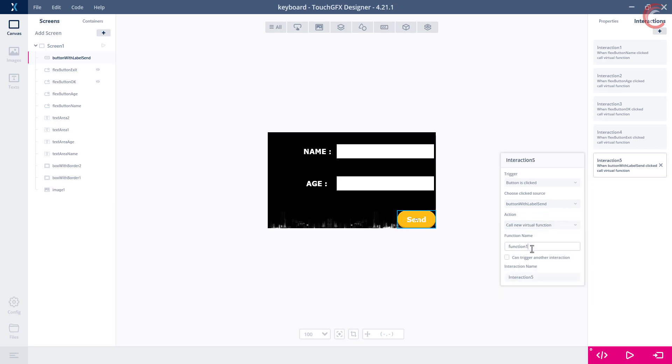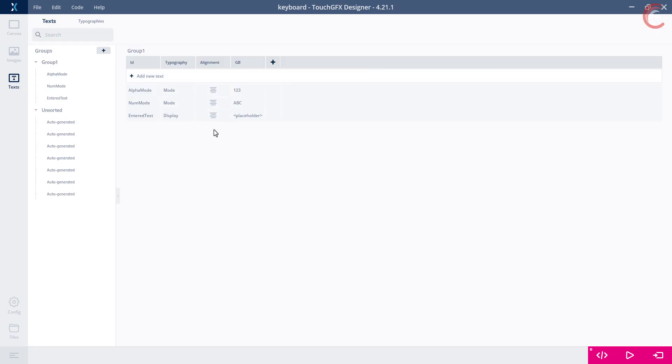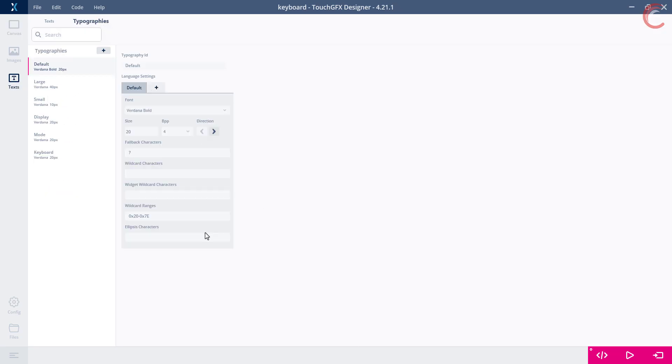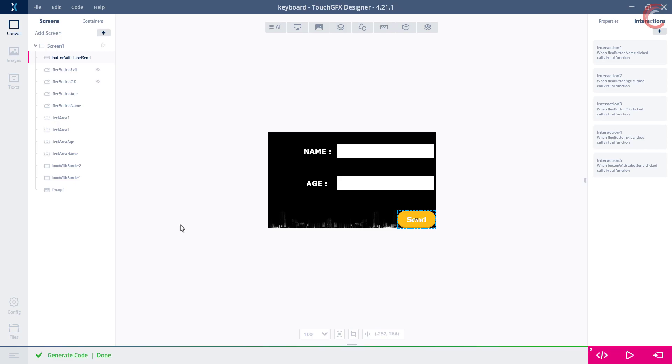We will also add an interaction for this button. When the button is clicked, it will call a virtual function, send clicked. The rest of the setup is the same as the previous tutorial about the keyboard, with the same texts, typographies etc. Let's generate the project now.